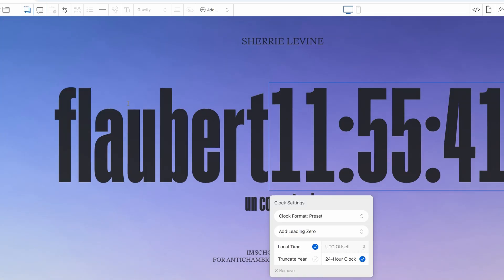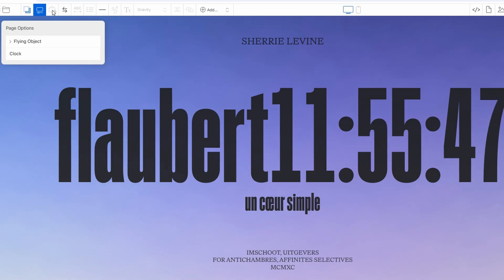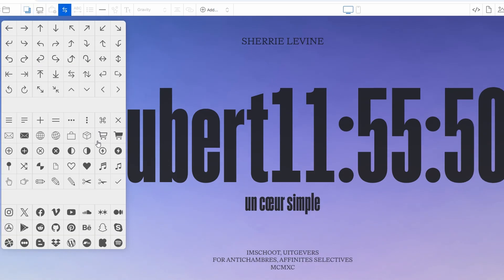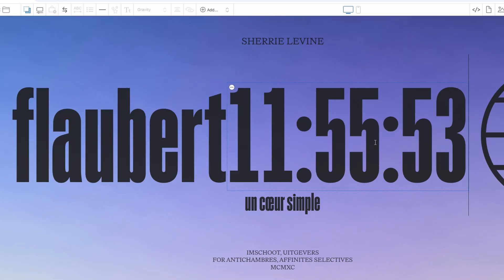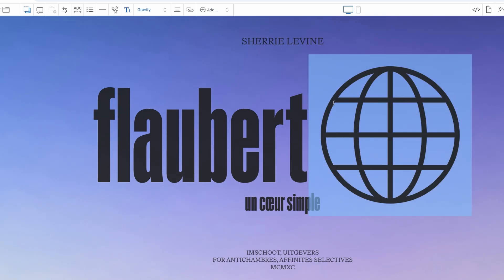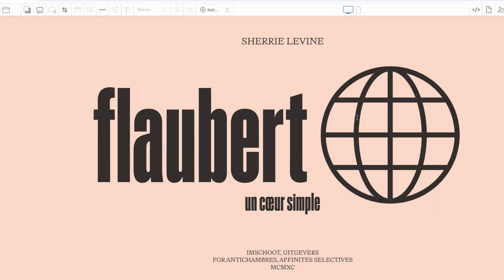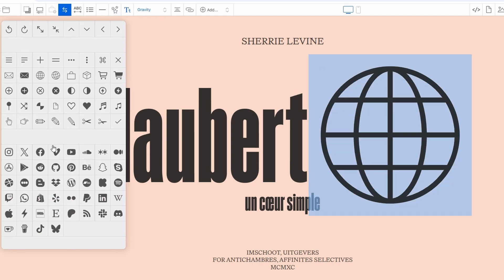Let's explore another creative feature: adding symbols and icons to your page. This is a fun and interactive way to enhance the visual appeal of your content, whether you're highlighting a key point or guiding users to a specific section. For example, if you're discussing a location or a specific destination, you can insert an arrow symbol, a map pin, or even a location icon to draw attention. Symbols like these can break up text and make your message stand out visually.